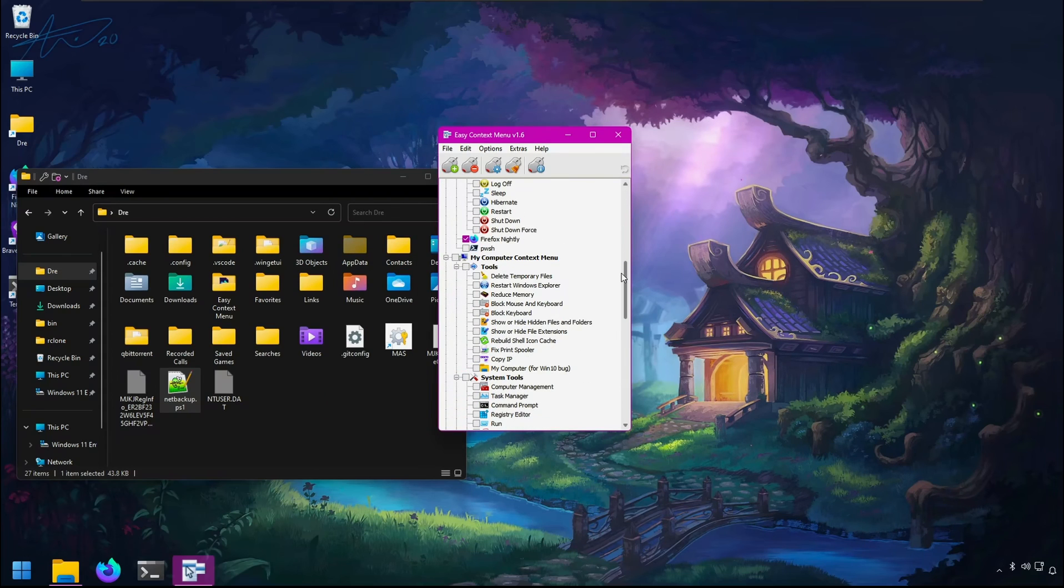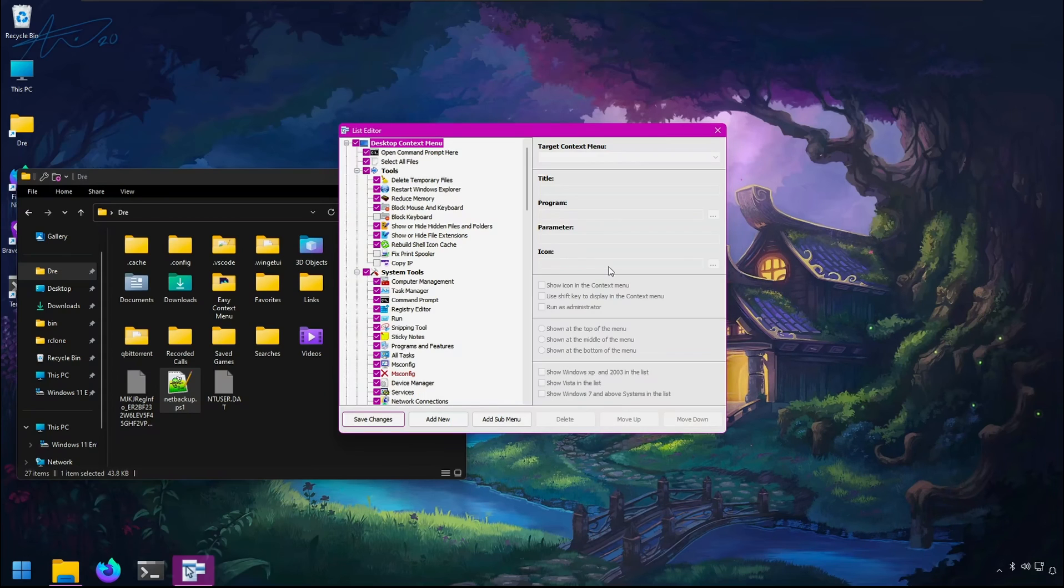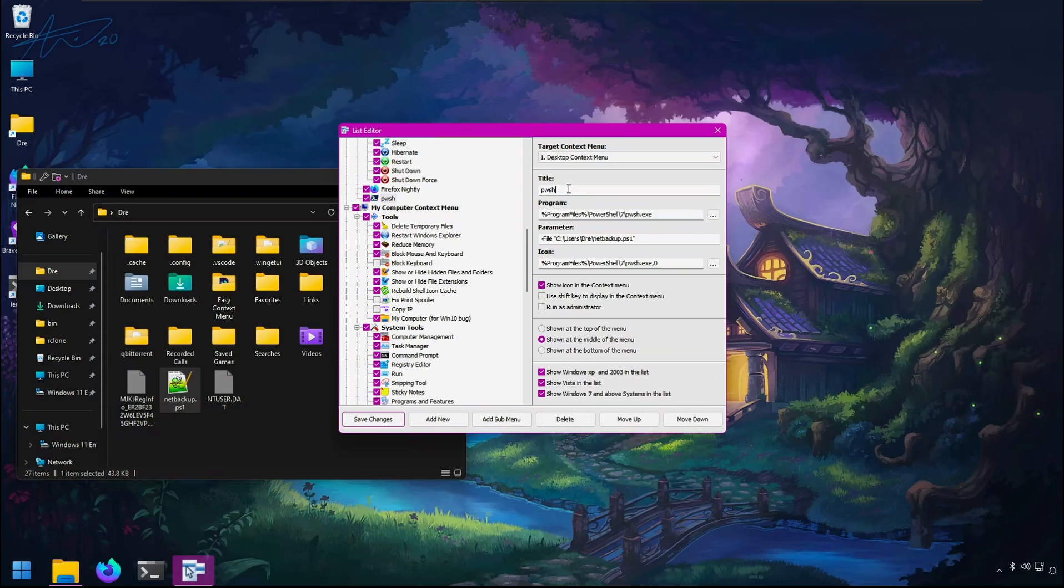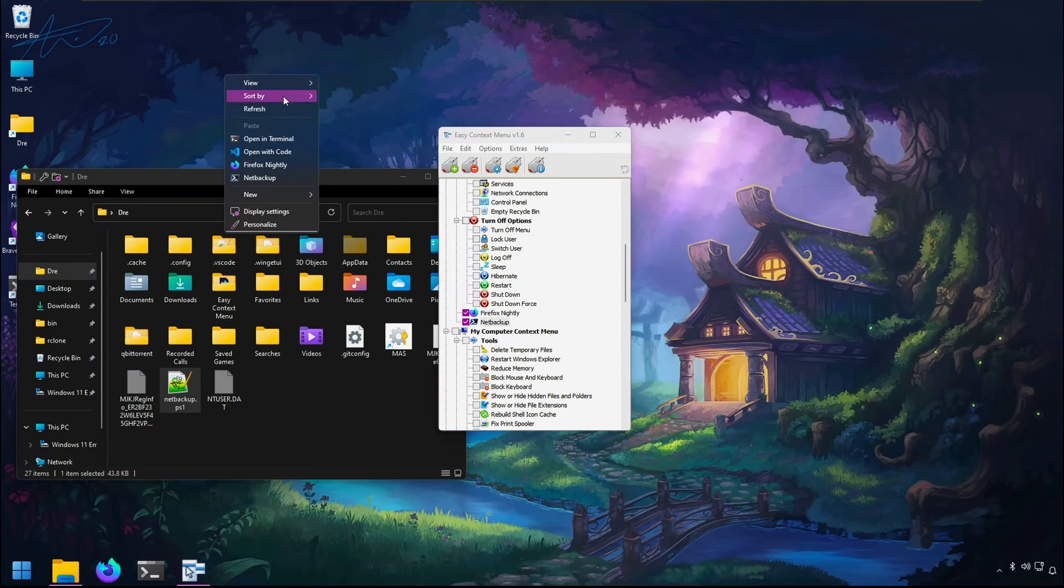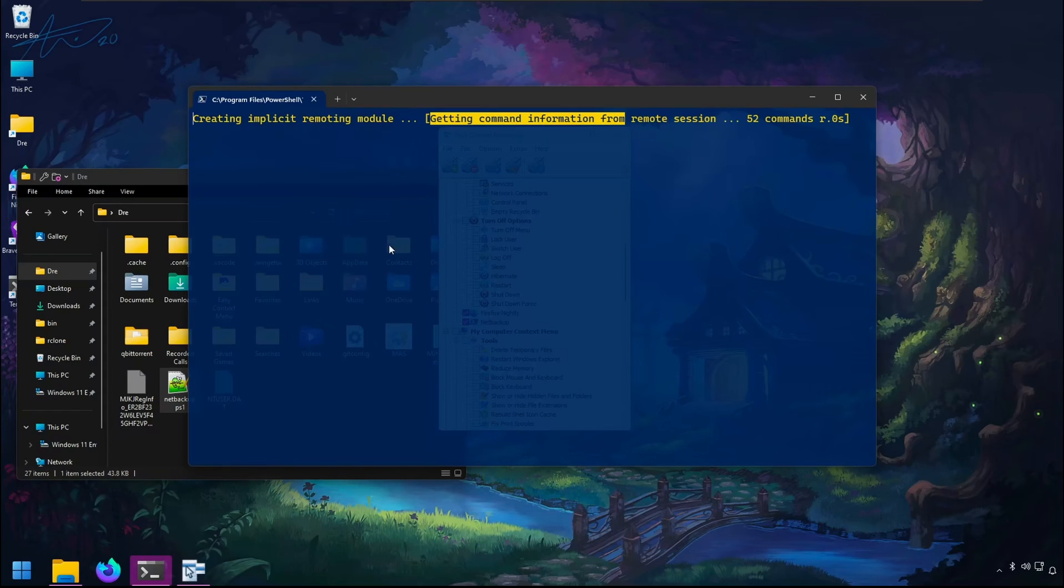Then I can come down here and change the name to NetBackup. Enable the NetBackup script, apply, and now when I right-click, I can run my script.